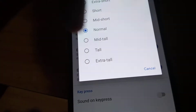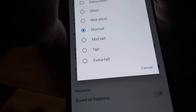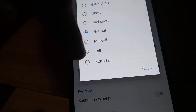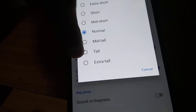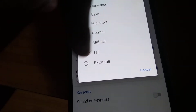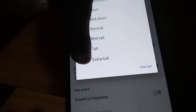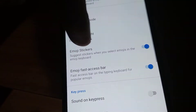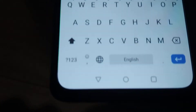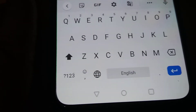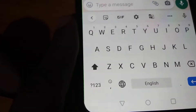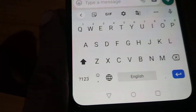If you want to increase the keyboard height, you can change it to Mid Tall, Tall, or Extra Tall. I am going to select Extra Tall now. If you look at the keyboard, you can see that the height has been increased.